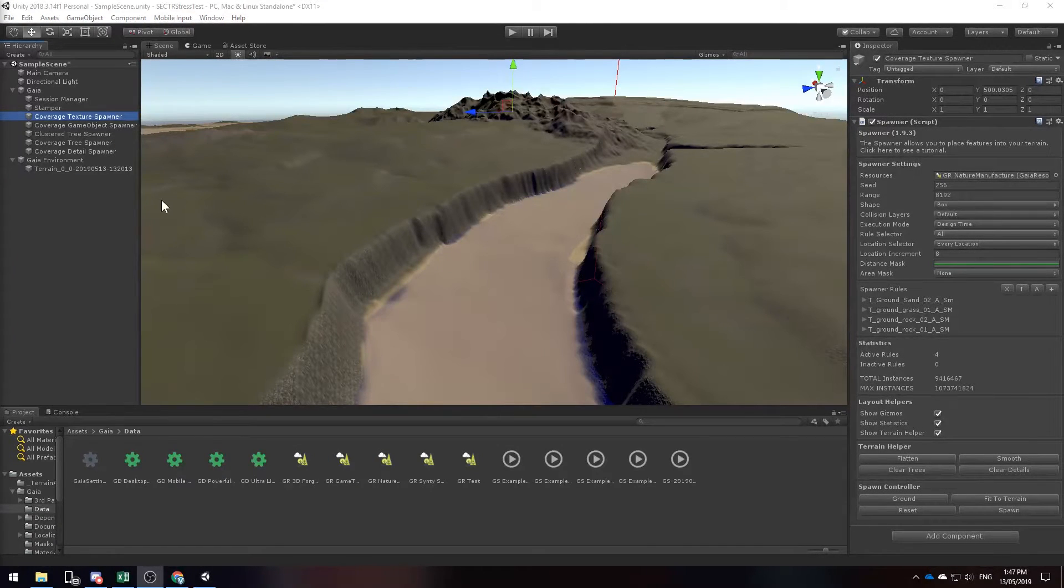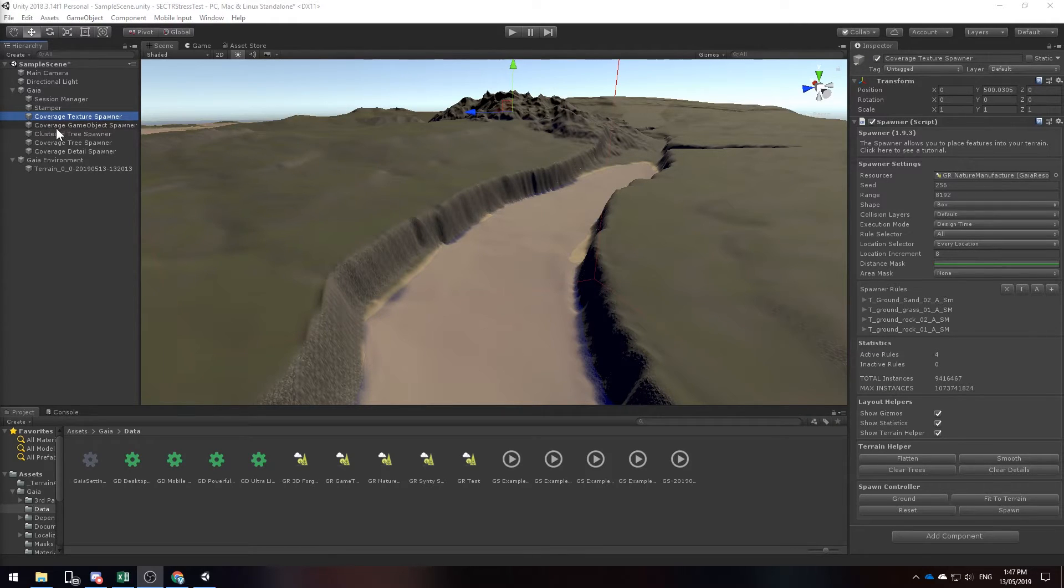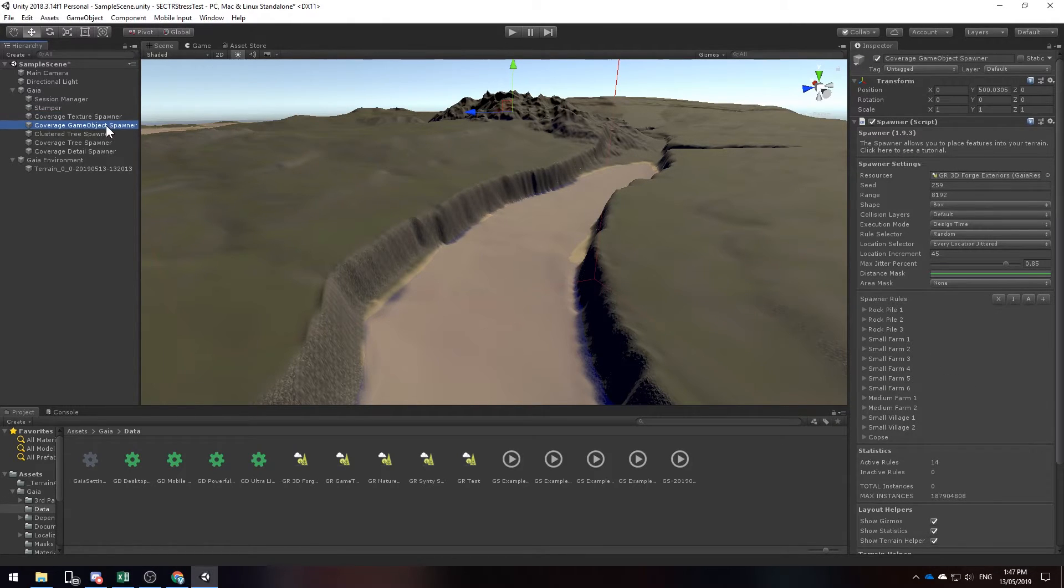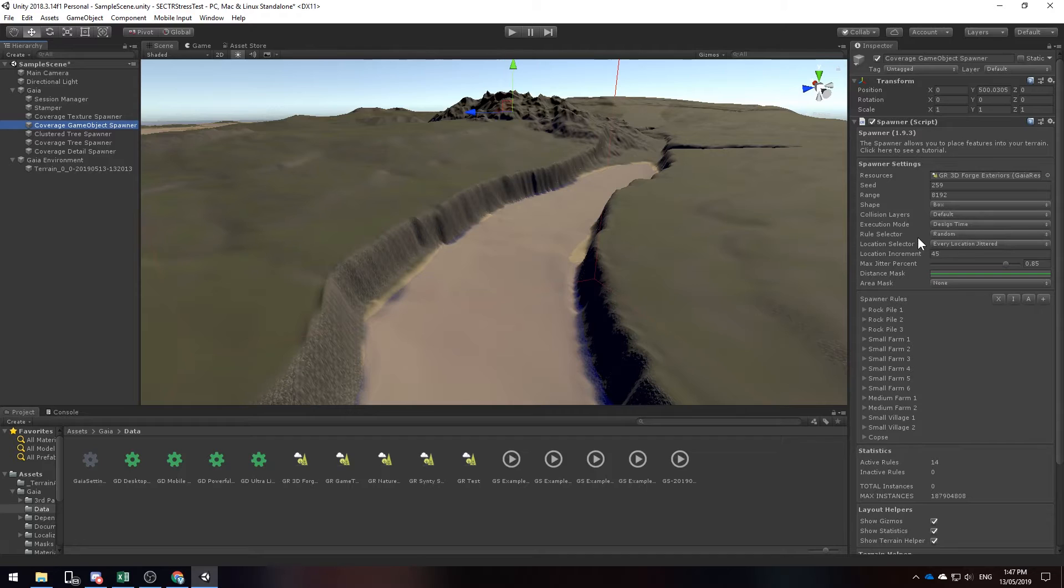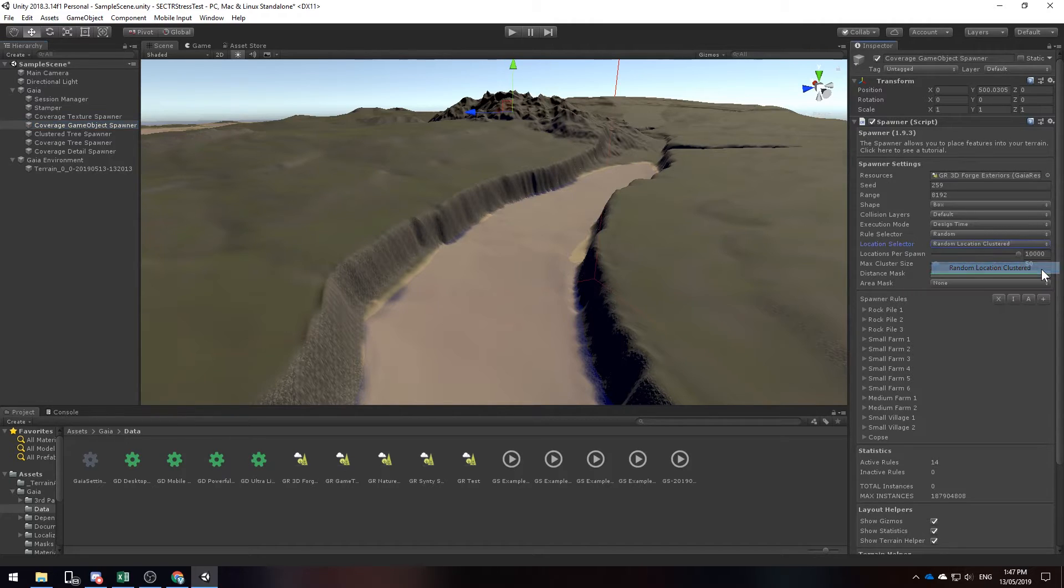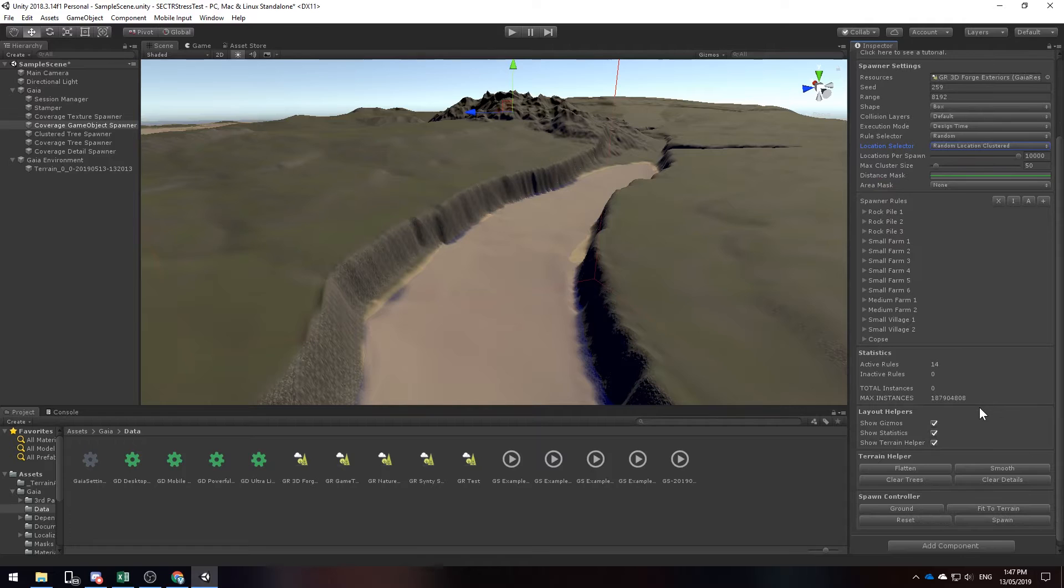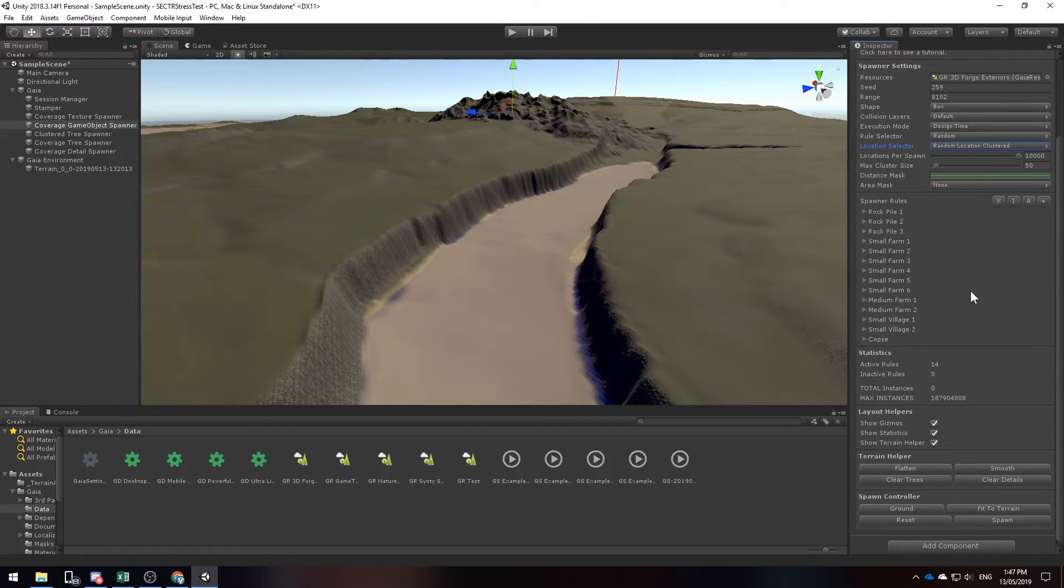Moving right along, we're going to try and see if we can create some game objects using the coverage game object spawner. And the only change I'm going to make in this case will be the location selector. It'll be set to random location clustered because I want to generate some kind of villages and stuff like that. And I'll leave everything else as default, and I will click spawn.